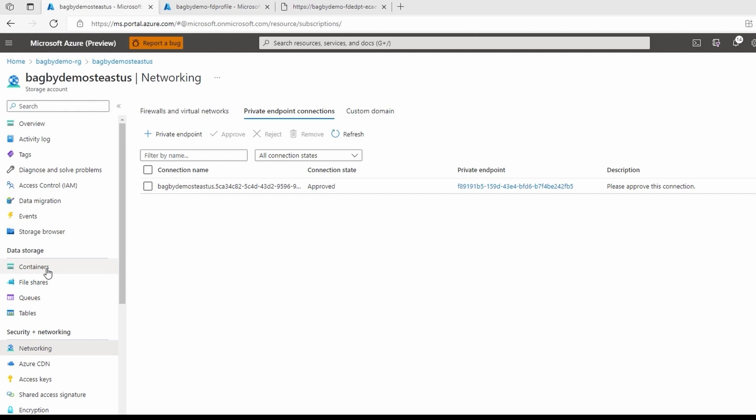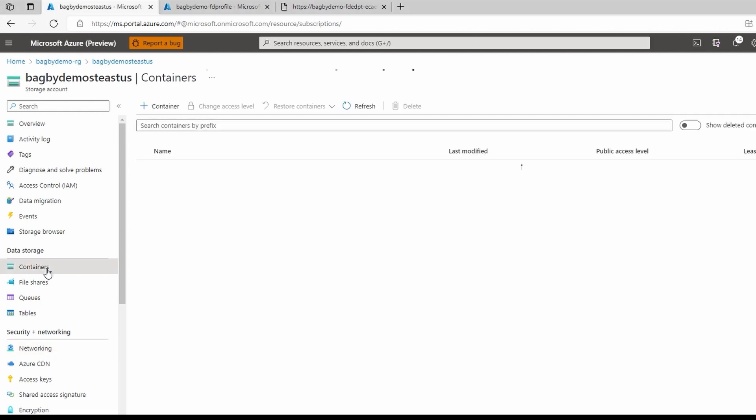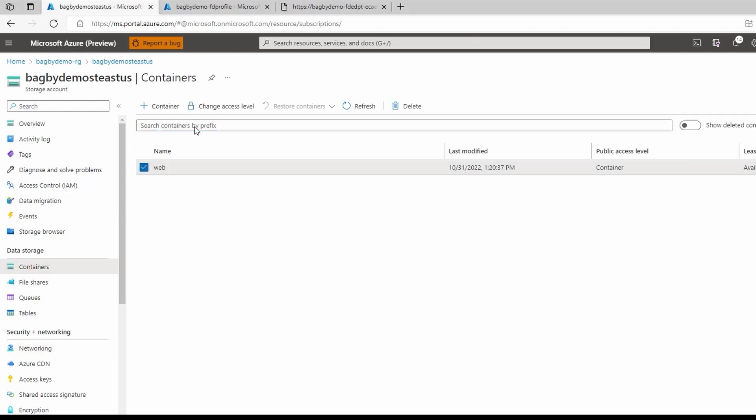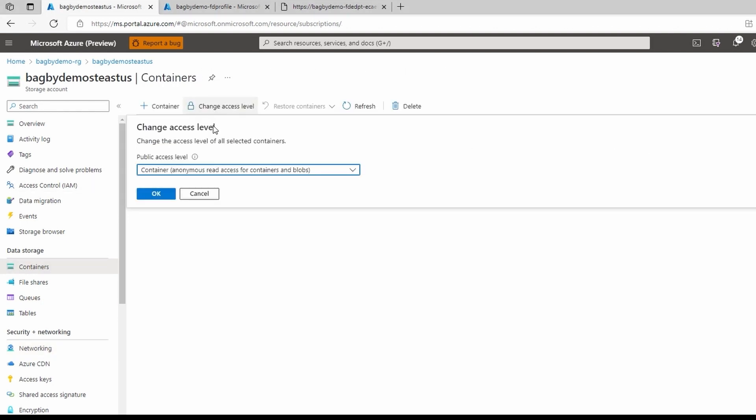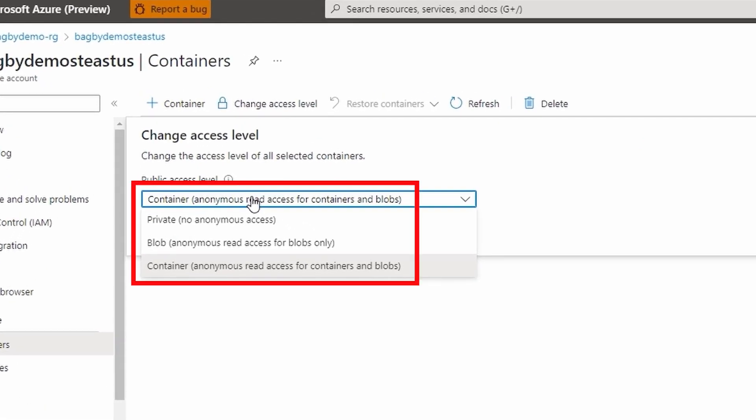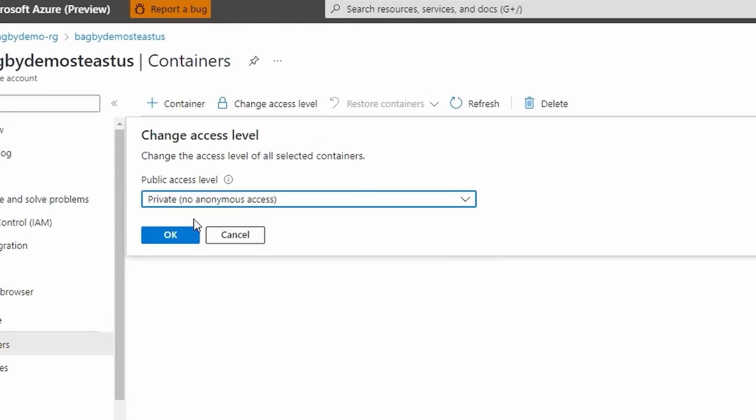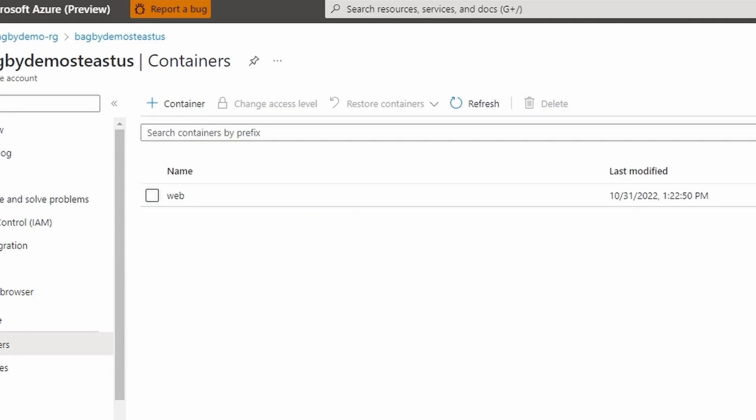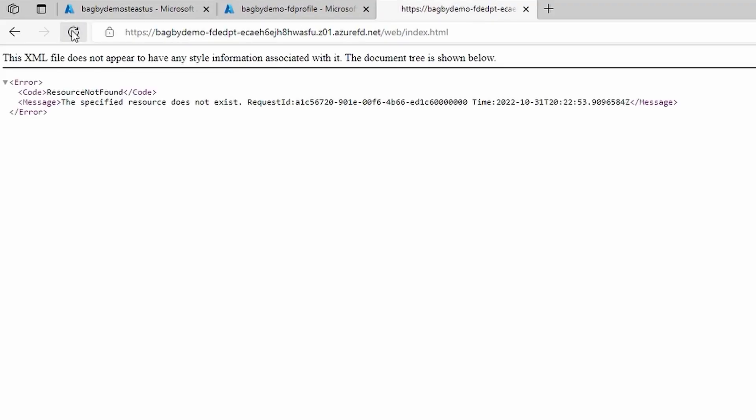To show that the health probes work, we need to simulate a failure. We'll simulate this by making the East storage account not publicly accessible. As you can see, it is not able to access the content in the East origin.